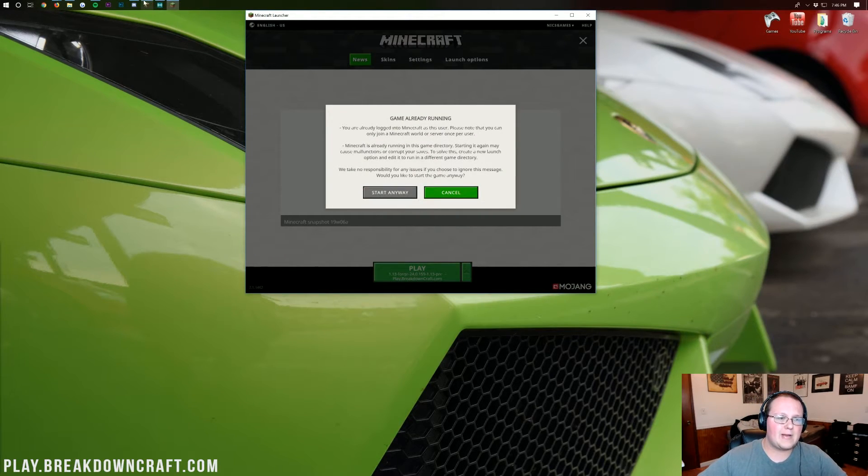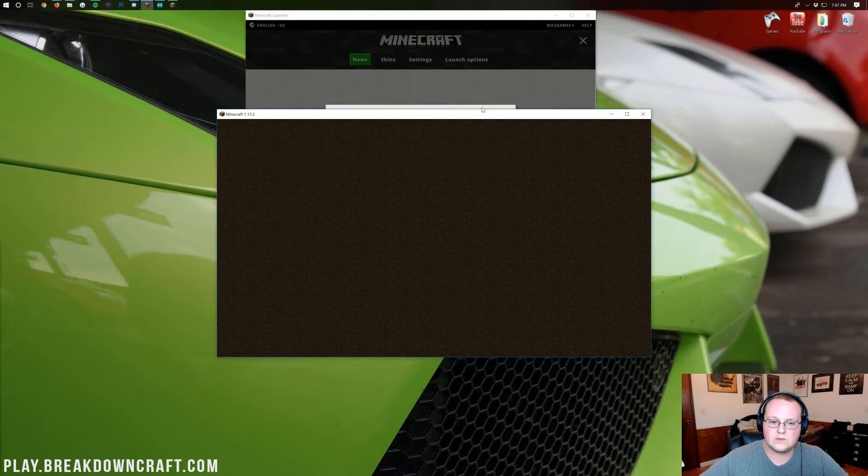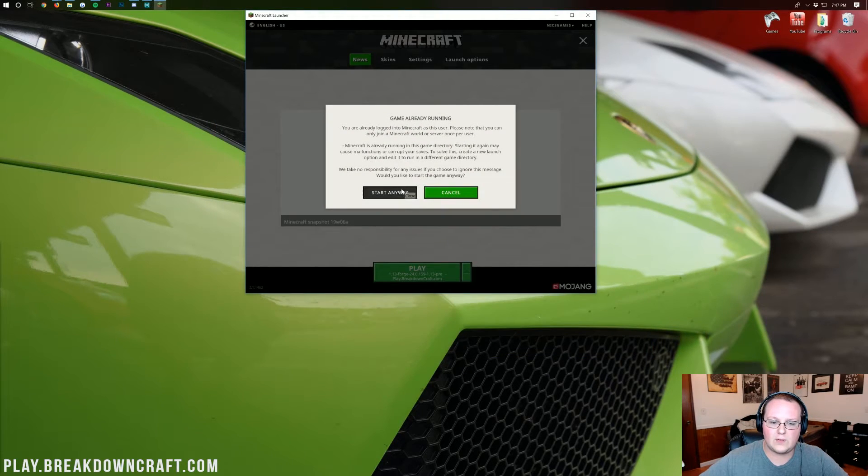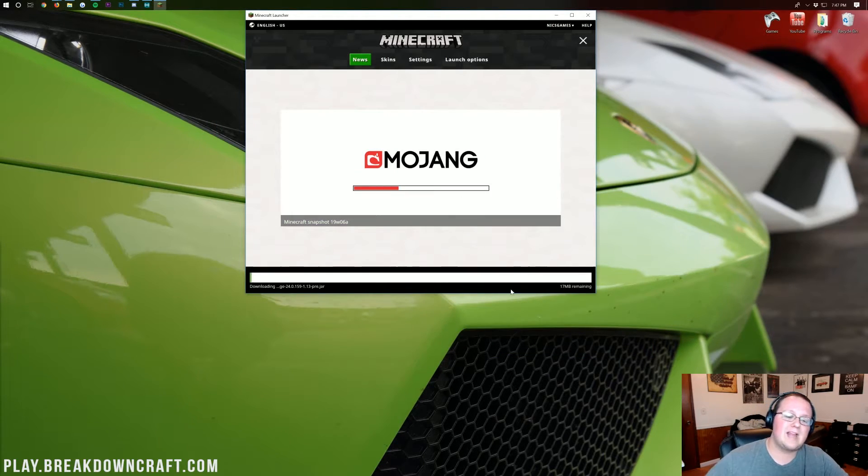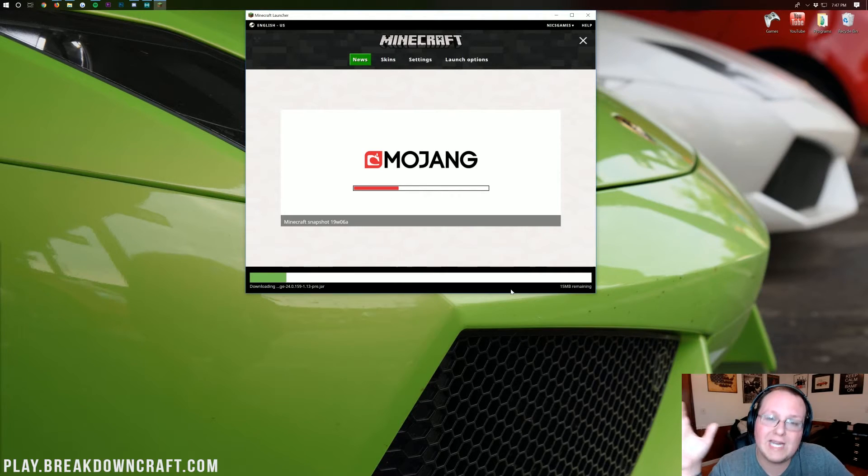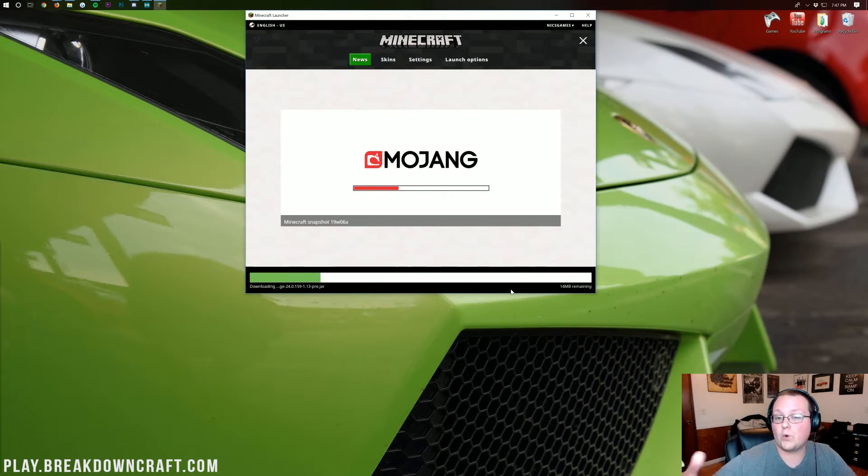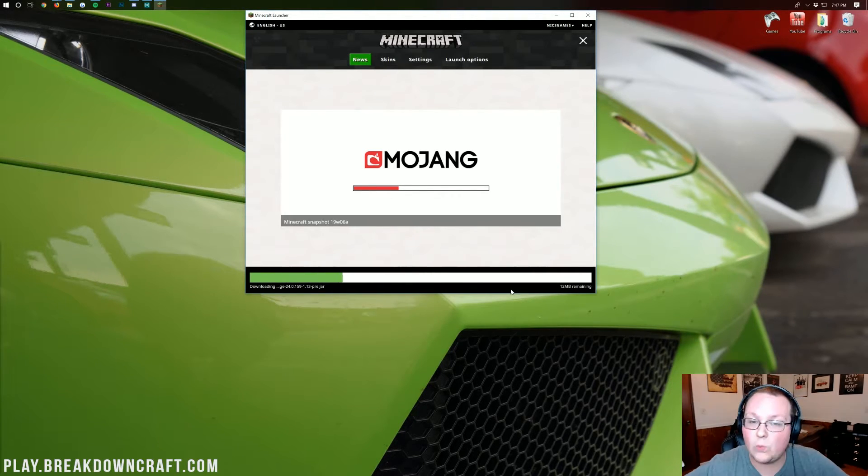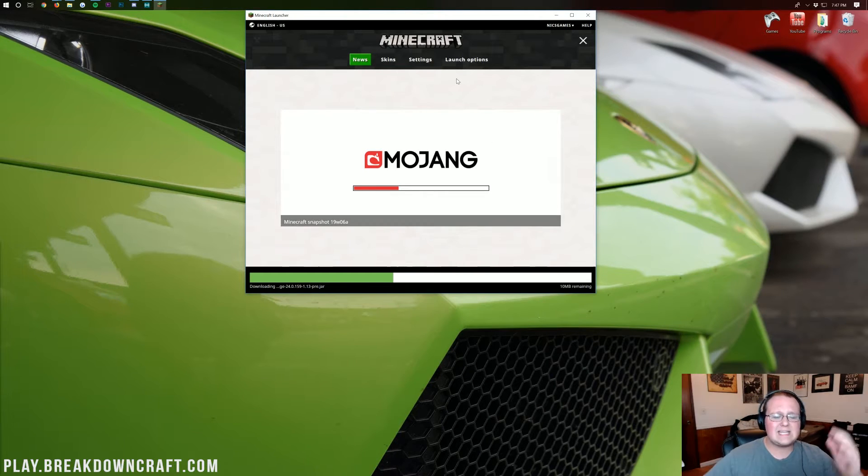I have two because I've installed Forge previously, but we're going to go ahead, click on that, click save, and now if we go back over to news, we want to click on the little arrow next to the play button, and then click on the play.breakdowncraft.com profile with our 1.13-Forge version. It should say 1.13-Forge right under the play button, click play. I already have Minecraft open, let me close out of that real quick. Cancel, click play.